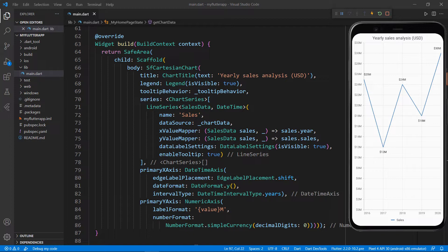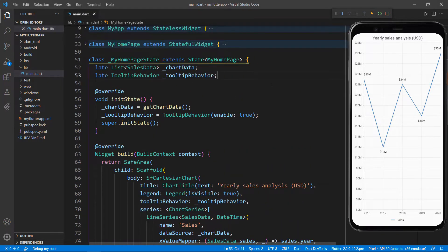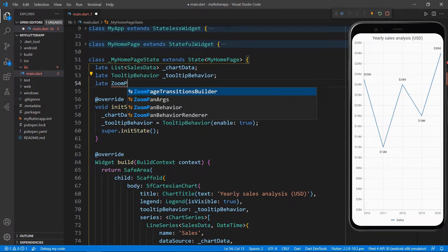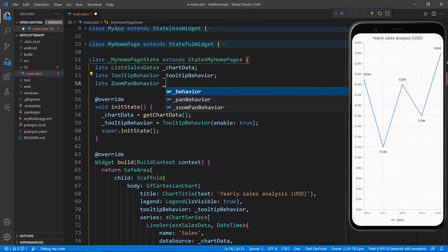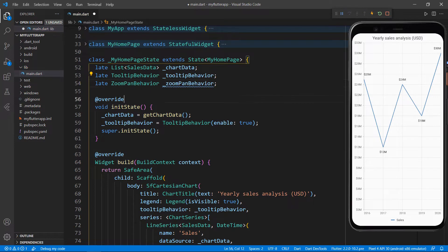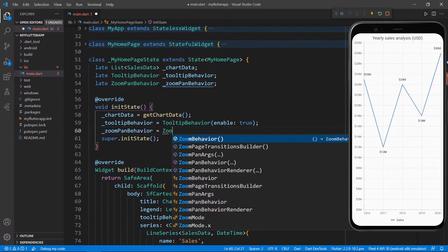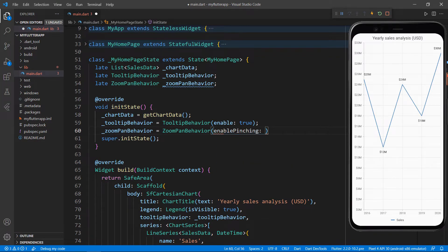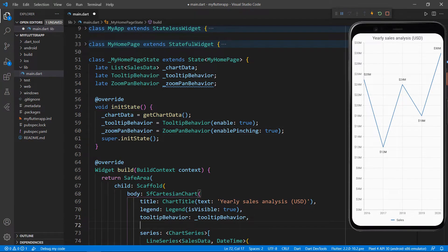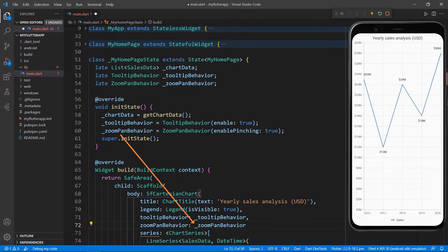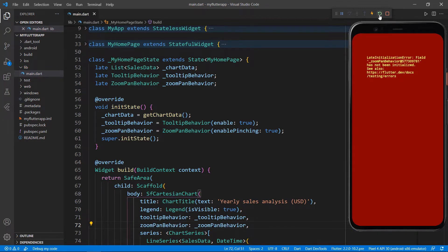Now let me show you how to perform pinch zooming in this chart widget. In the MyHomepageState class, declare a field of type ZoomPanBehavior. The zooming and panning related APIs are available in this class. In the initState method, initialize the ZoomPanBehavior field. Add the enablePinching property and set the value to true. This allows zooming in the chart by two fingers over the chart. In the SfCartesianChart, add the zoomPanBehavior property and set the field that was created just before. Save the file and restart the application.